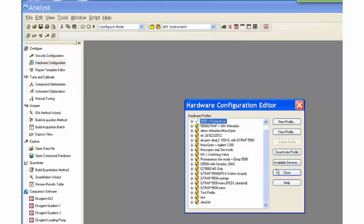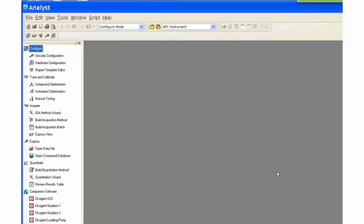Use of different LC systems will be shown demonstrating different ways of incorporating different LC systems into an acquisition method. Assume the appropriate hardware profile is selected for the LC in use.